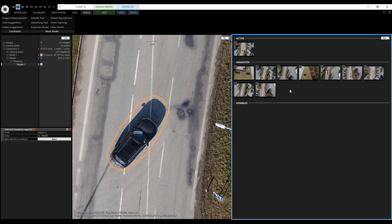Suggested images were picked by the algorithm and they can replace the currently projected image. The disabled section is just for us to store images that we don't want to consider anymore.